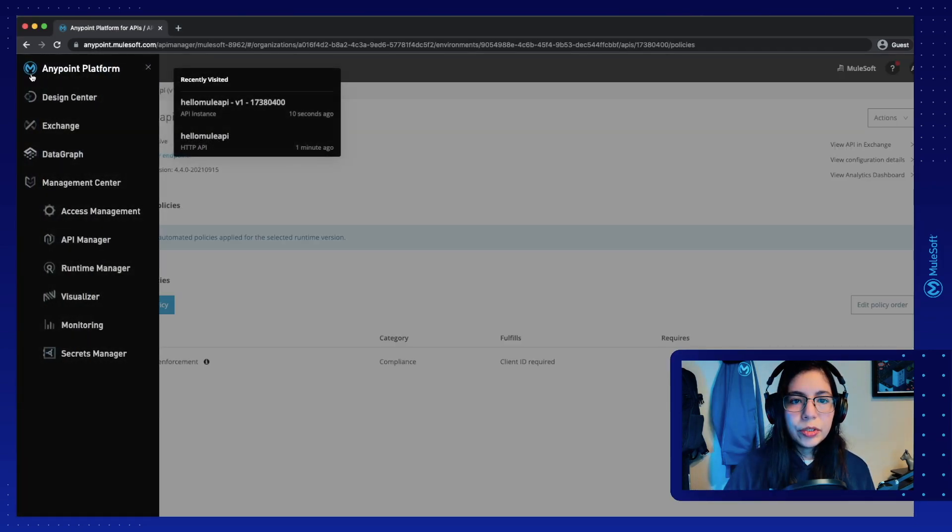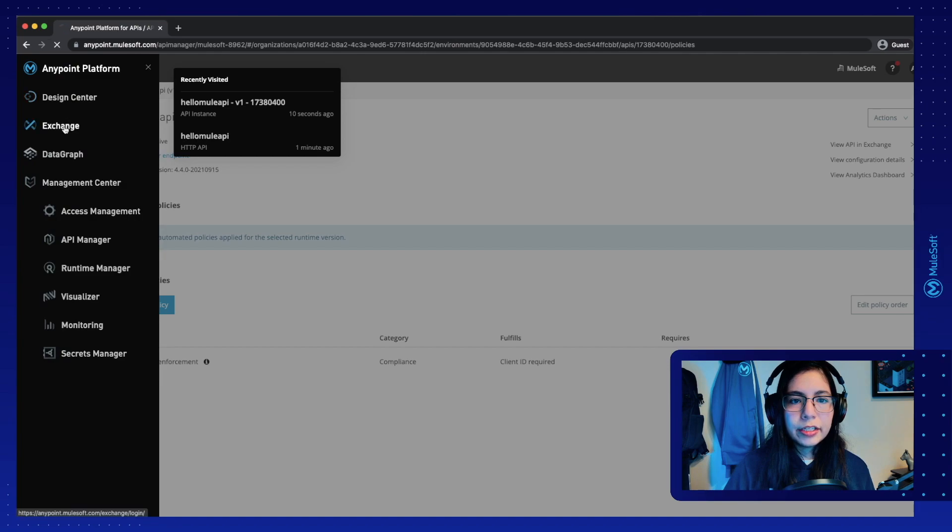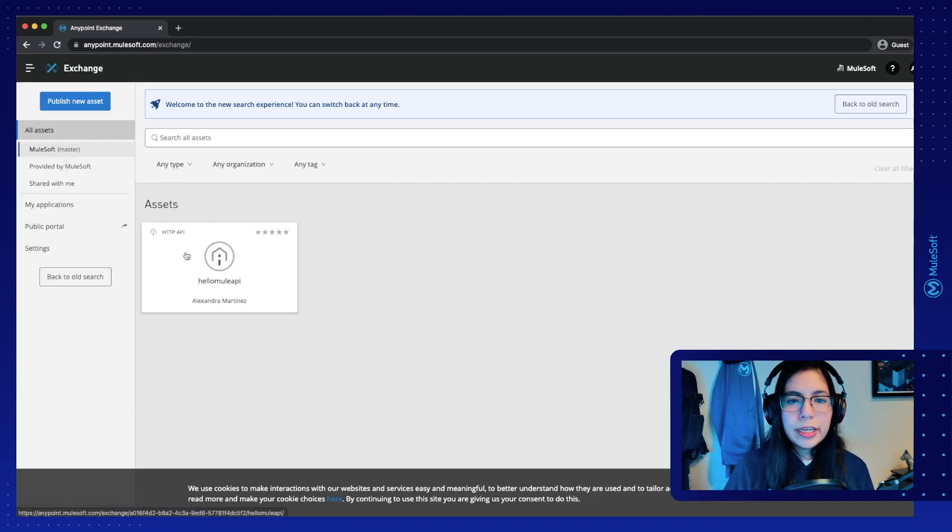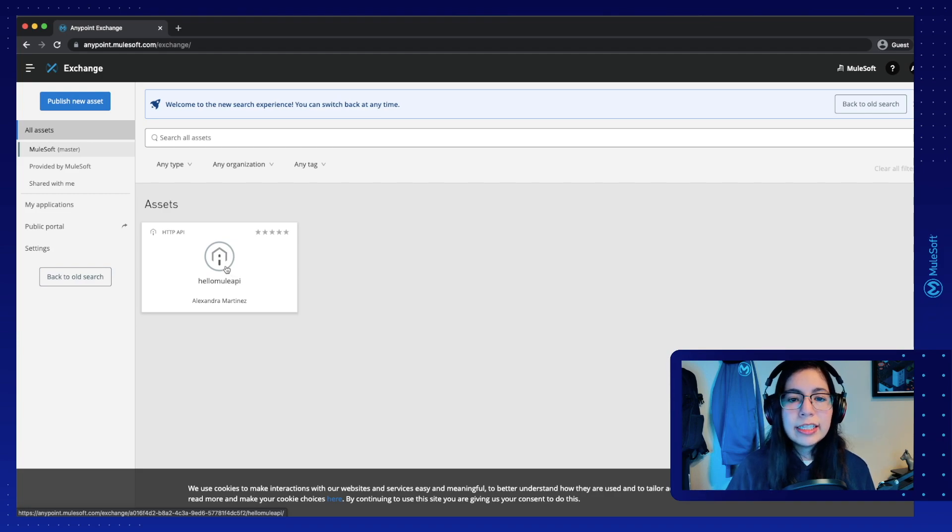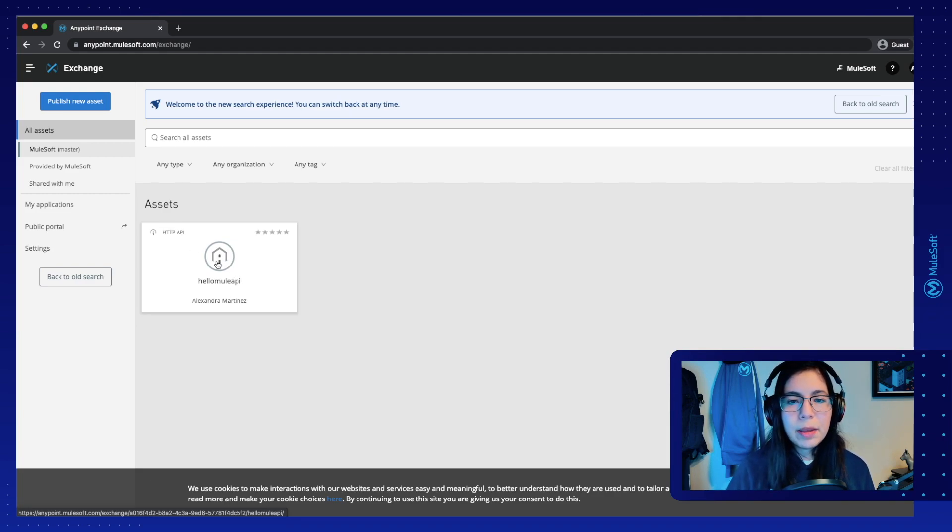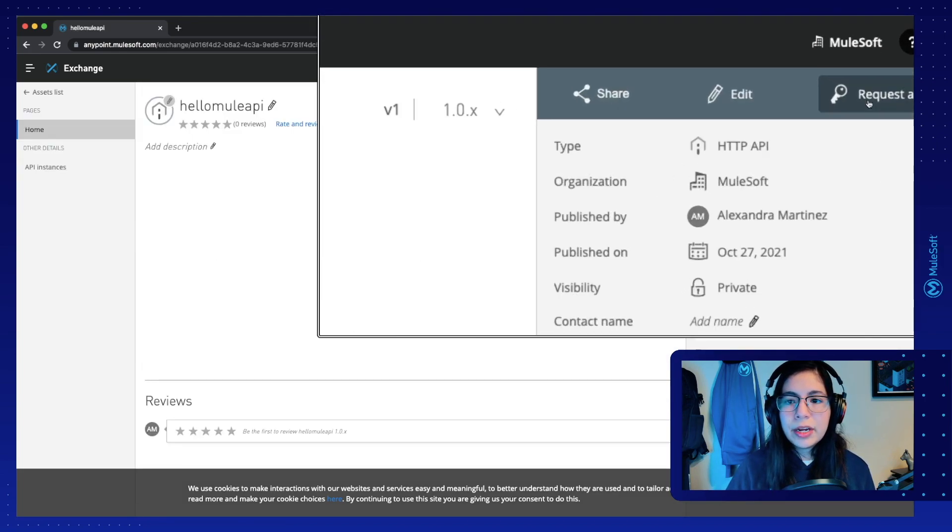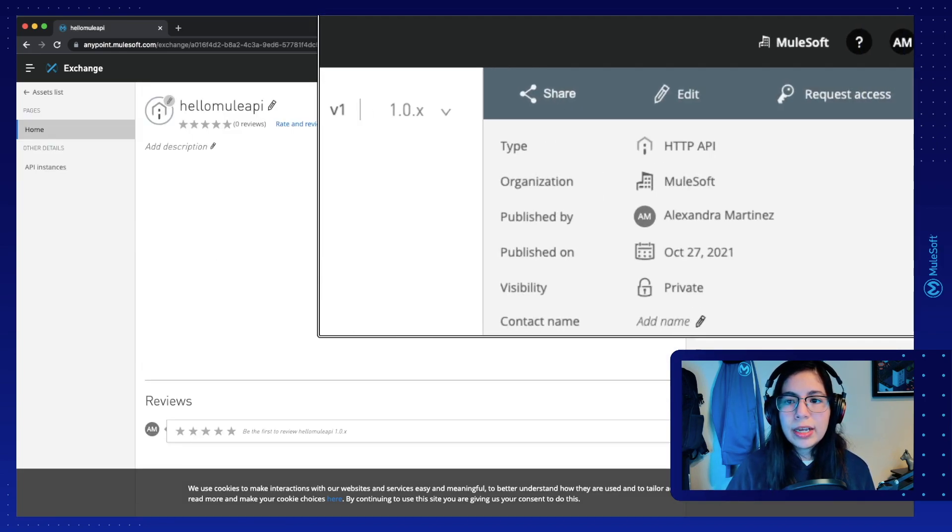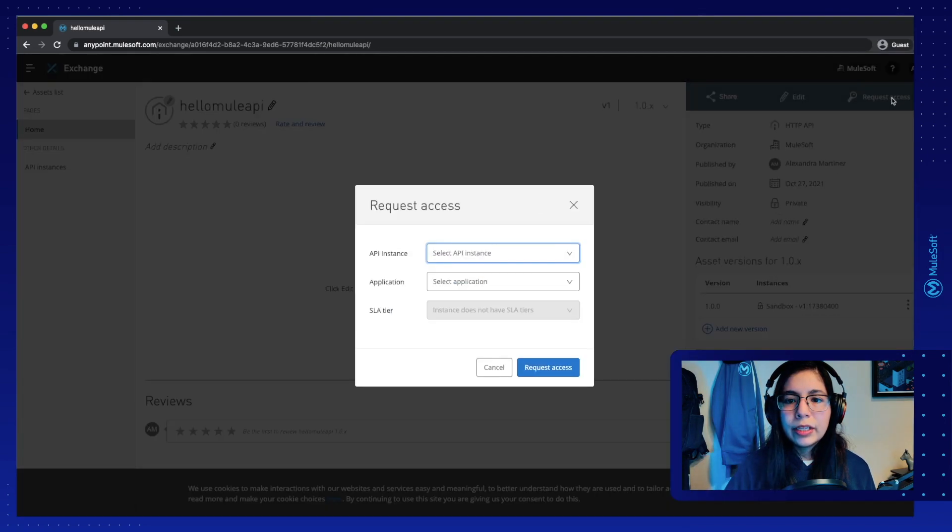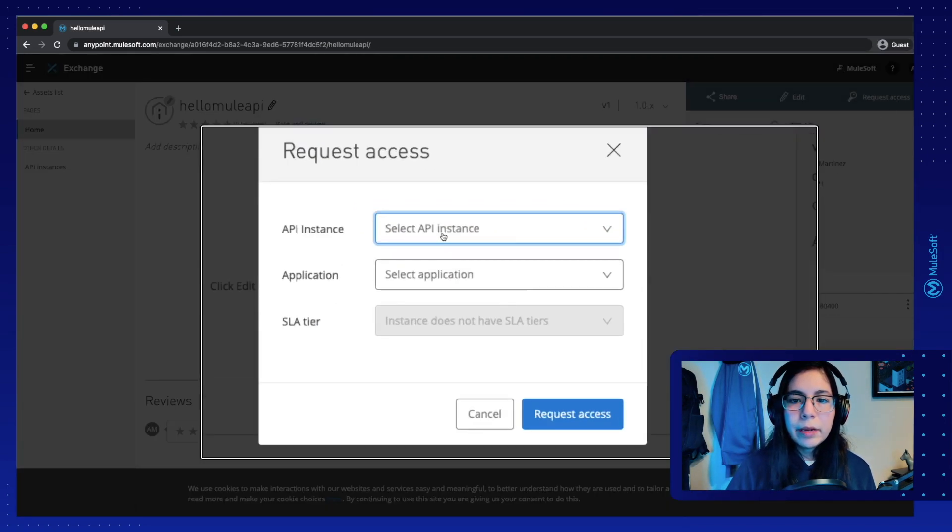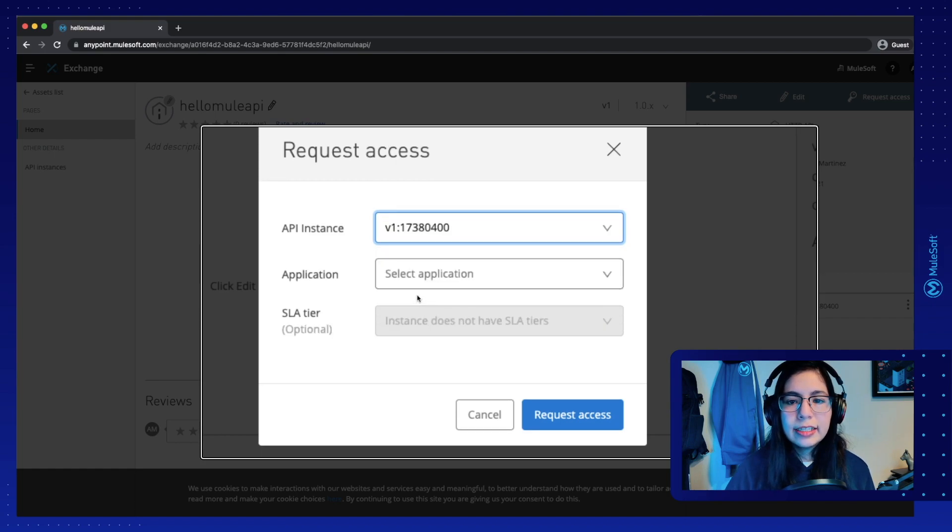Let's now go into Exchange. So if we select our HelloMule API, which is the HTTP API asset that we created from API Manager, we will see that on the right side of the screen, we have a request access button. So click on it and this will open a new window where you will be able to select your API instance